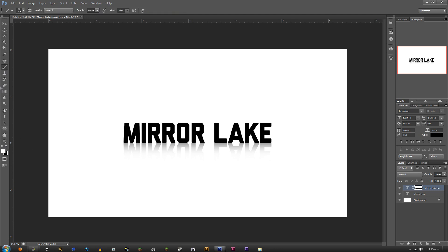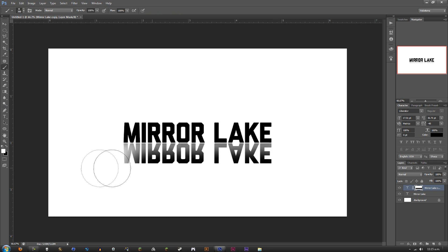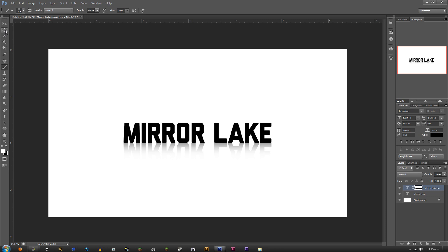As you can see on the layer mask, black erases whatever's on the screen and white reveals it. So if you wanted to reveal a bit more, just change your color to white and do it back that way. There we go, it's revealed a bit more.